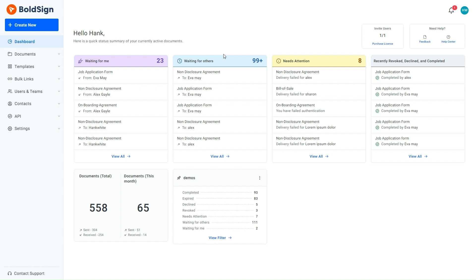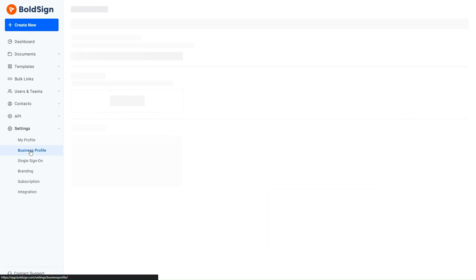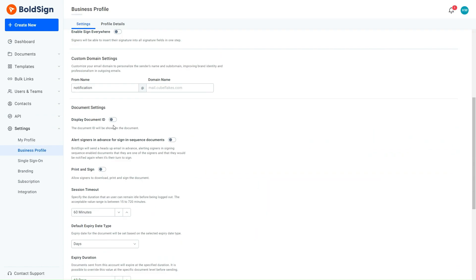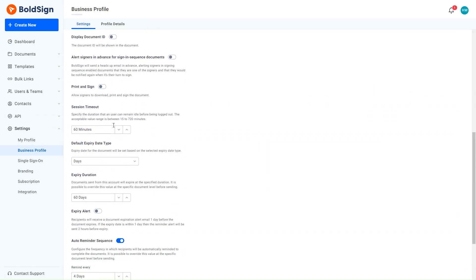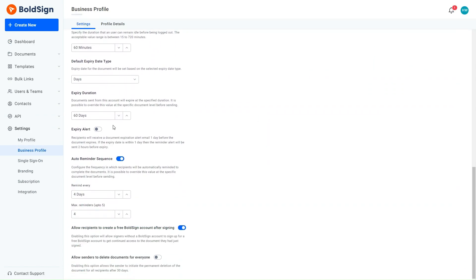To do this, I first navigate to the BoldSign application page and expand the settings. I then navigate to the Business Profile page and scroll down to the default expiry date type. On clicking the dropdown, it displays options such as days, hours, and a specific date and time.